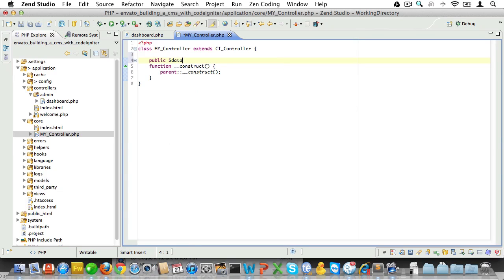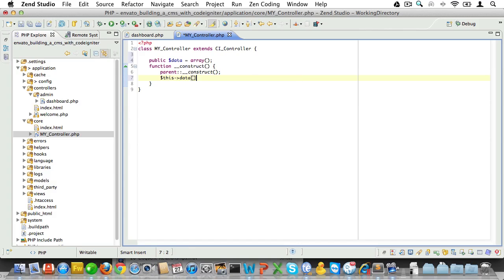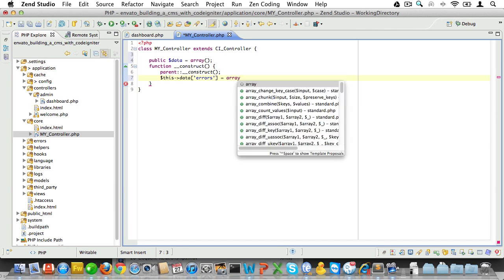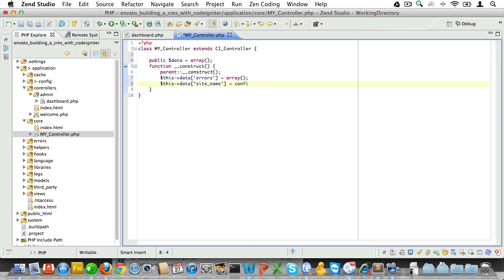We'll create a public variable called data, and that'll be an empty array. And while we're at it, let's add some keys to that array. So, we would have this data errors, which would be an empty array. And we could have this data site name, which would be the site name that we configured in our config file.